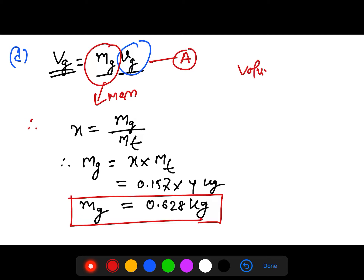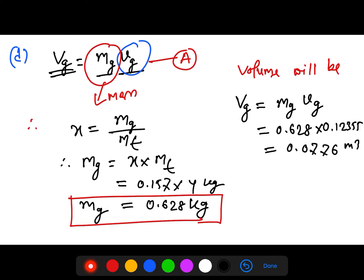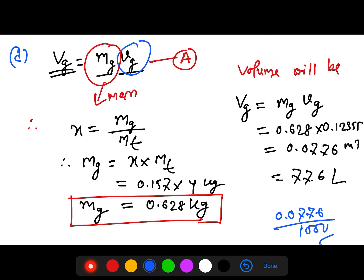Now substituting into the vapor volume equation: Vg = 0.628 kg × 0.12355 m³/kg = 0.0776 m³. Converting to liters, that is 77.6 liters. This is the volume occupied by the vapor phase.